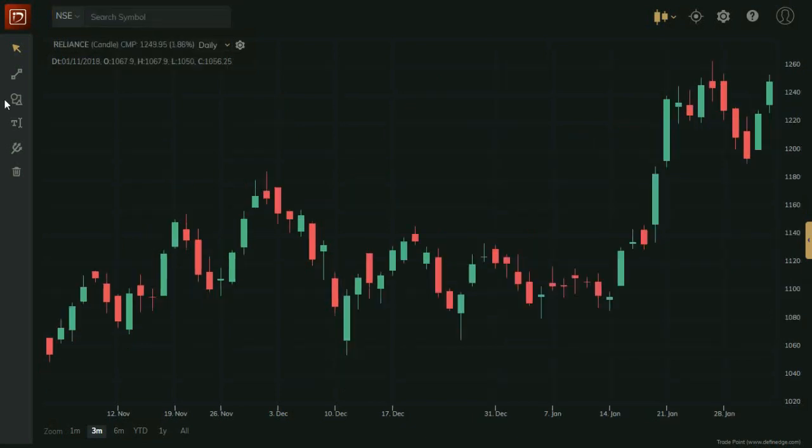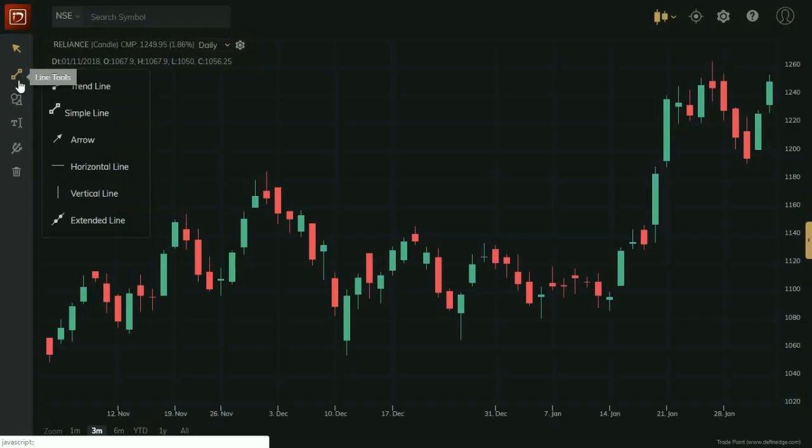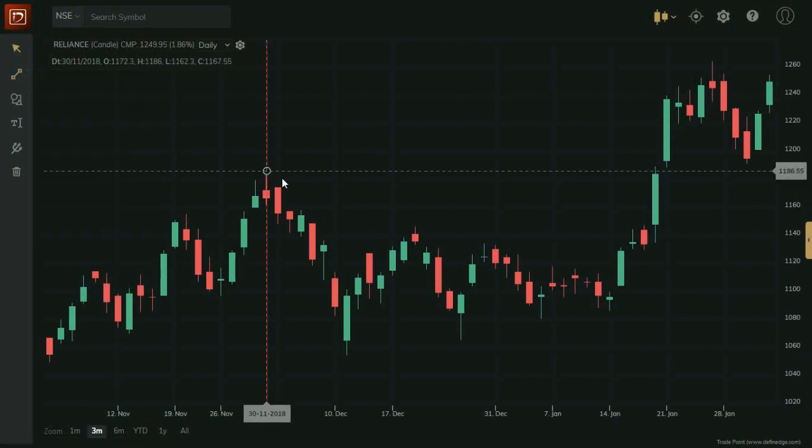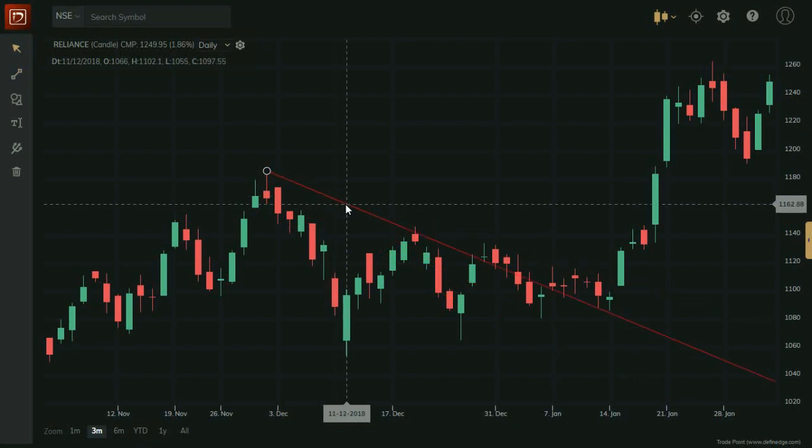Let us draw a simple line on chart. On the left side, there is a tool box to select various shapes and tools. Click on Line Tool, select Simple Line on the chart.